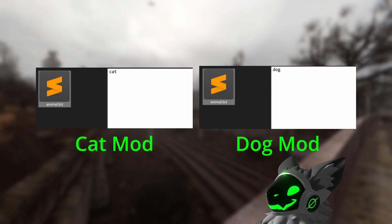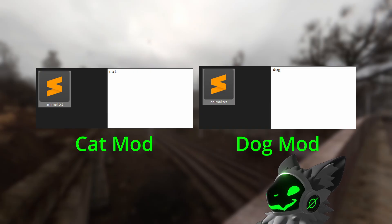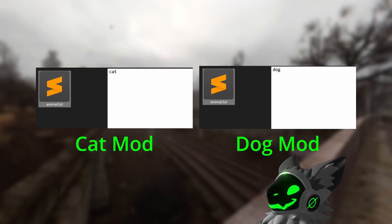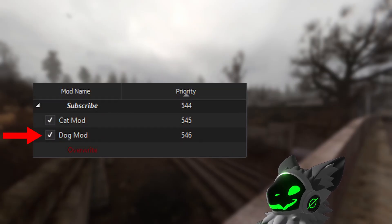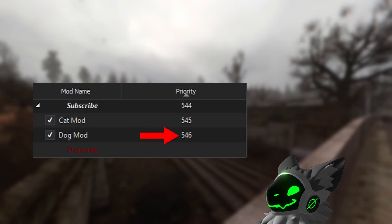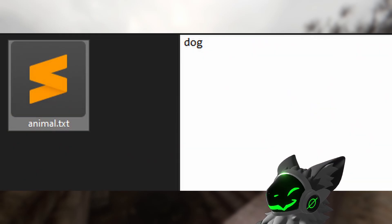For example, say I have two mods. Both contain the same file, except the first one contains the word 'cat' and the second one contains the word 'dog.' If I give the second mod containing 'dog' higher priority, when I run the game the file will say 'dog', as it has higher priority and overwrote the cat file.